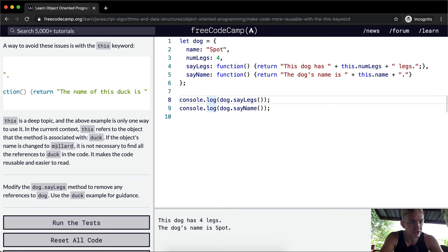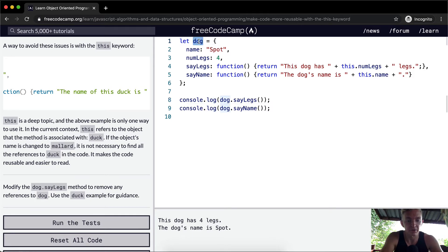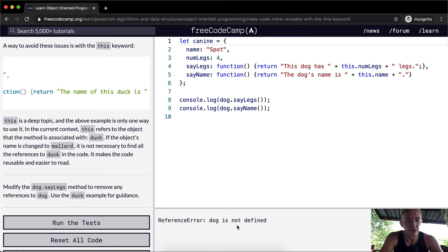If the object's name is changed to mallard, it is not necessary to find all the references to duck in the code. If we were to change let dog to canine, you would see that all this code would break.